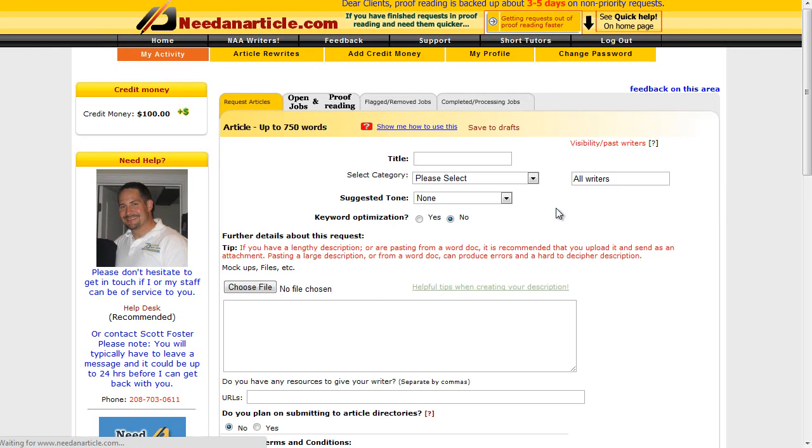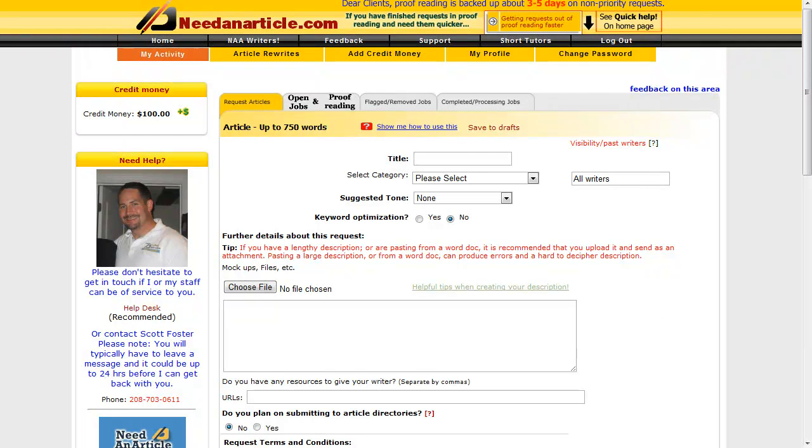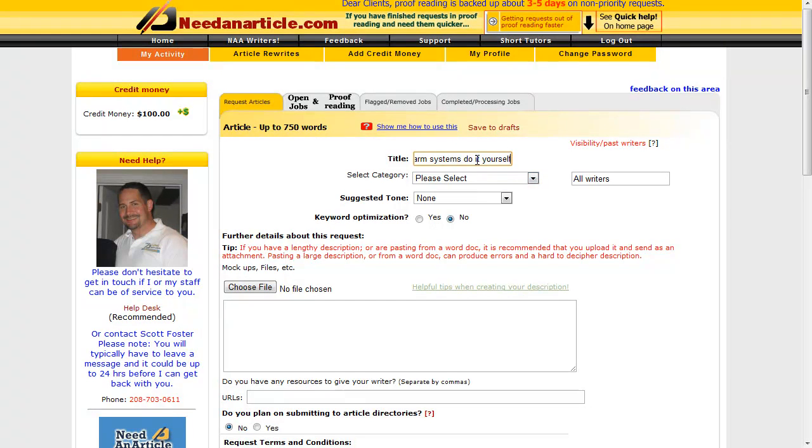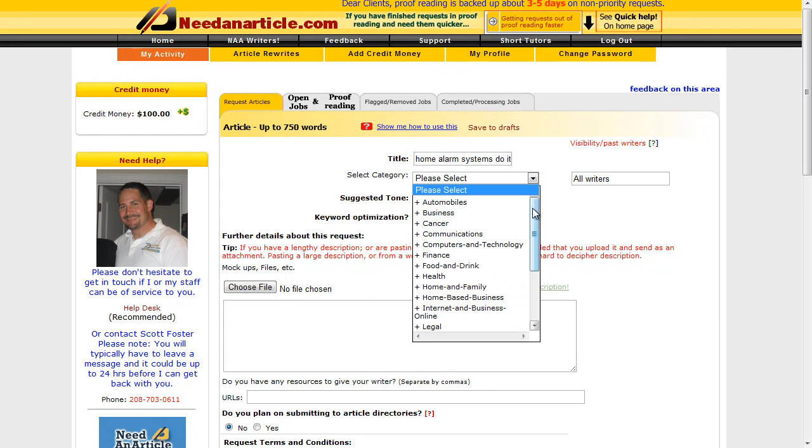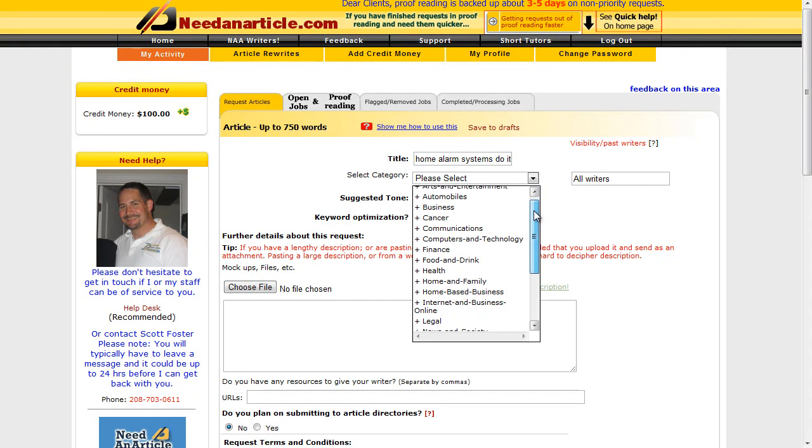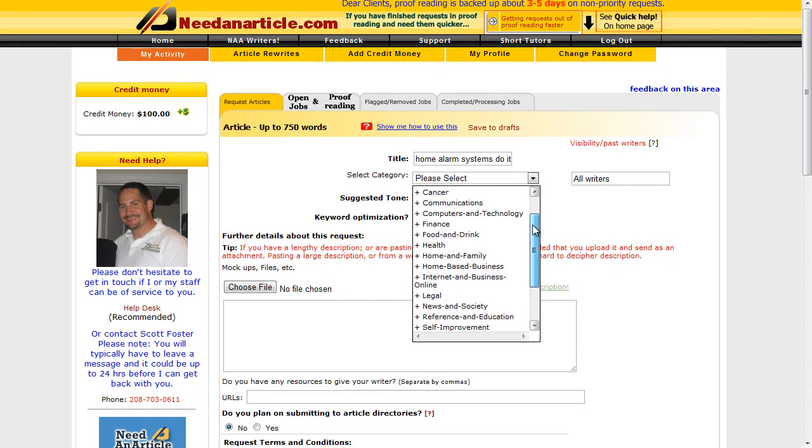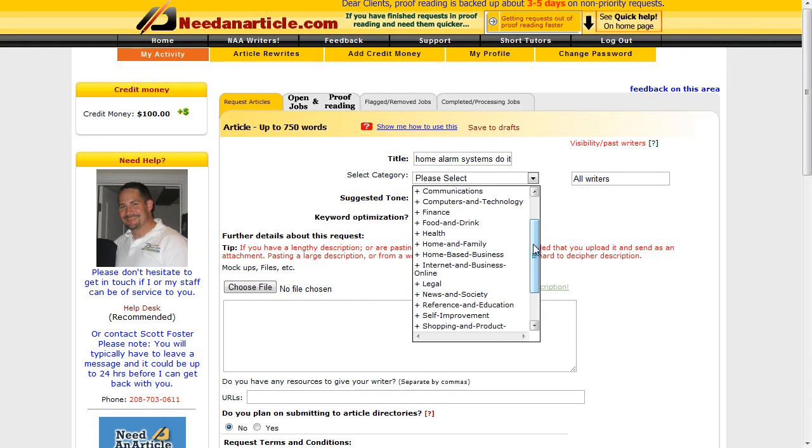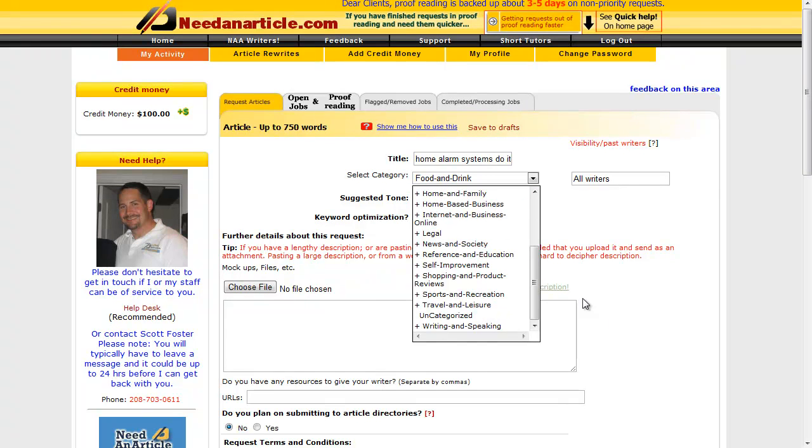First of all, obviously we have the title which is a keyword. Then we need to - I've just copied and pasted that in - then we need to choose a category, so we need to choose a suitable category in here. I'm just going to pause while I find one.